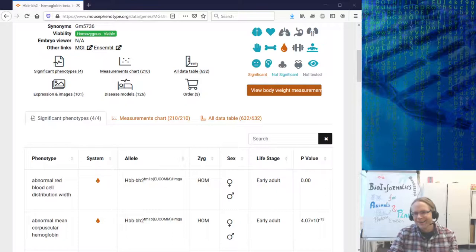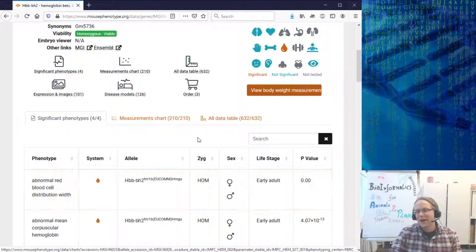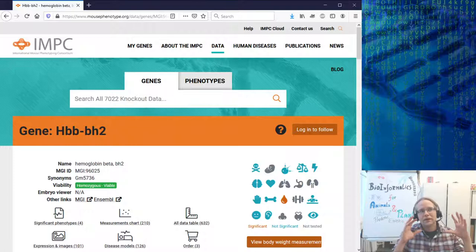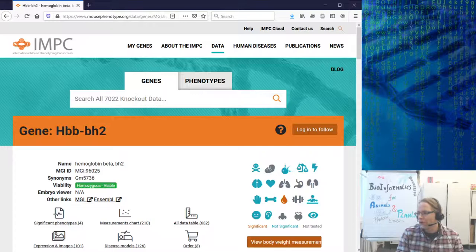The IMPC database is very straightforward — interesting to search through. You can go from a phenotype to a gene and from a gene to a phenotype. They measure literally anything you can measure on a mouse — all developmental tests and other tests. It's a good database to look at.